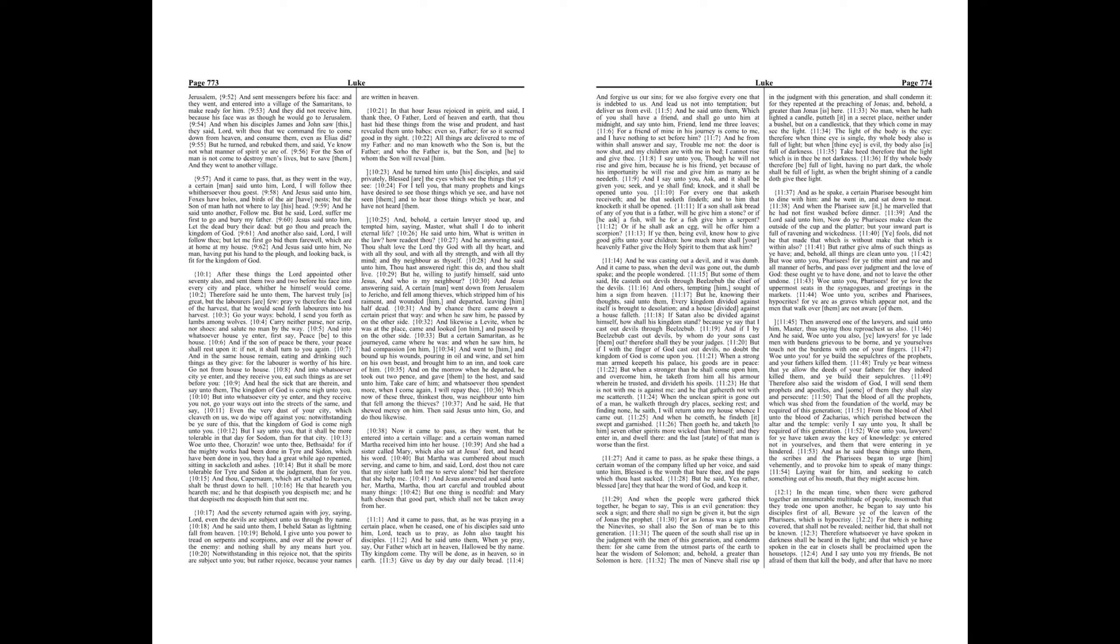Chapter 10. After these things the Lord appointed other seventy also, and sent them two and two before his face into every city and place, whither he himself would come.